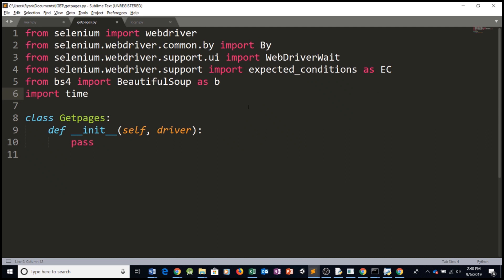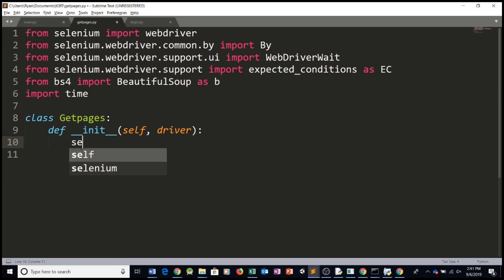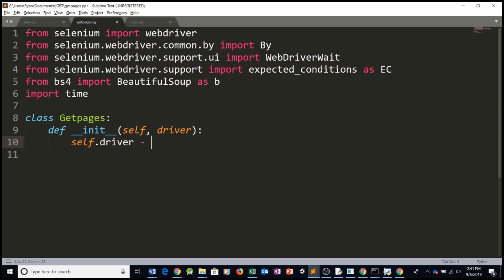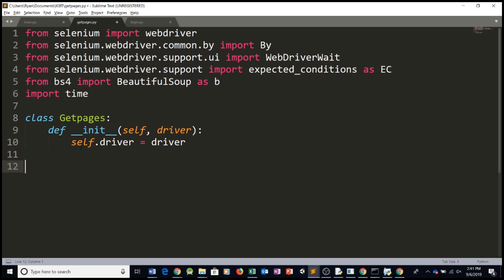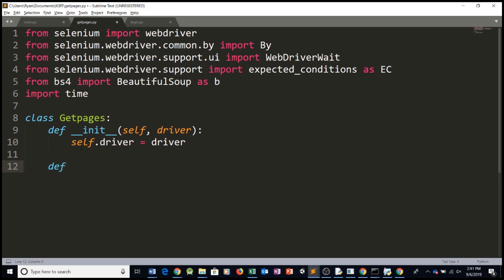So let's make a new class to get the followers. So in getPages, so this is the class we created, we can initialize our driver variable by saying self.driver equals driver. So that's it for our init function. Now we can create a function and call it getFollowers. We need the self.